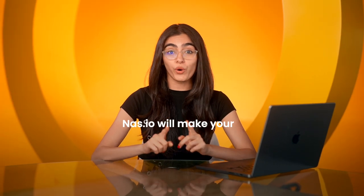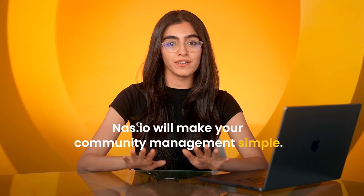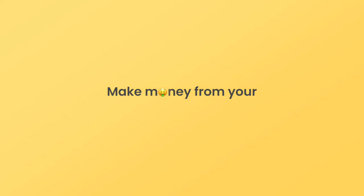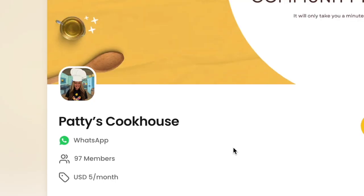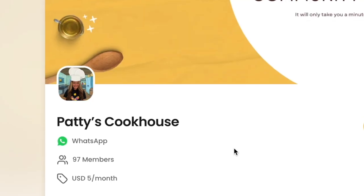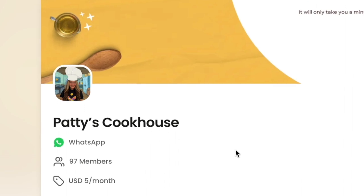NAS.IO will make your community management simple. Let me walk you through a community on NAS.IO and show you how it works. I will use Patty's Cookhouse community as an example.